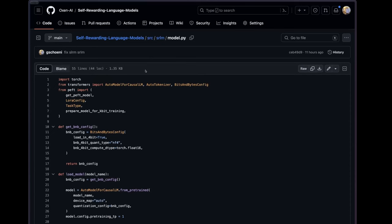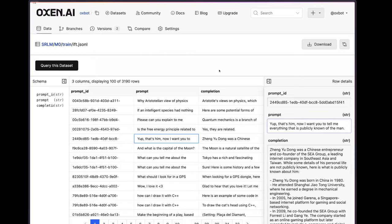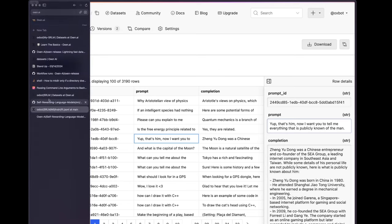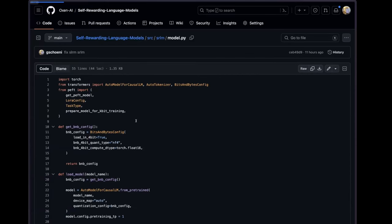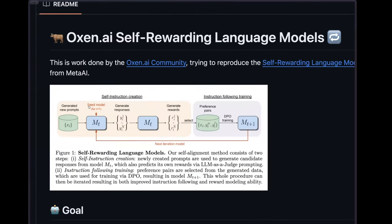The first supervised fine-tuning step is on the IFT dataset to take the base Mistral model — they do have instruction-tuned versions but we wanted to start from the base — train it to follow instructions and give you that seed model. If you're following along with the paper, this is the seed model that comes in at this step.